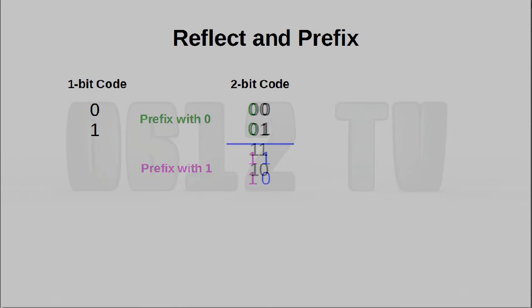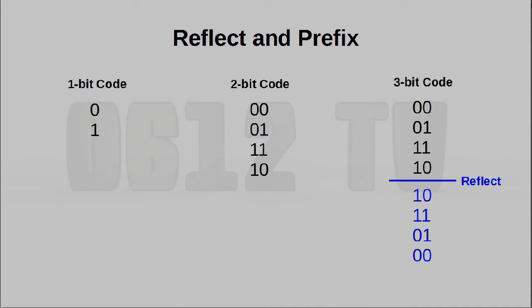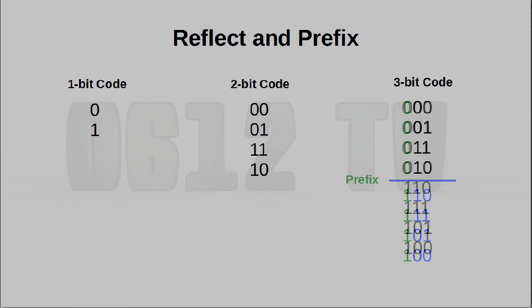Let's try that again with the 3-bit version. Once again, we draw a line at the bottom and we reflect it, and what we get now are 8 sets of values. All we have to do now is actually prefix the values with 0s and 1s. That gives us our 3-bit grey code.